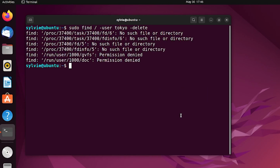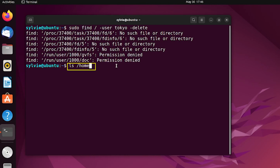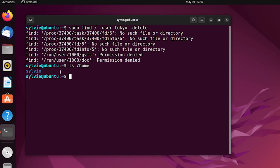Now I'm going to check if the user's files are actually deleted. For this, I'm going to use the ls command, which lists files and directories inside the specified directory. Now I'm pressing Enter. As you can see, the home directory of the tokyo user does not exist here — that means the home directory is deleted.